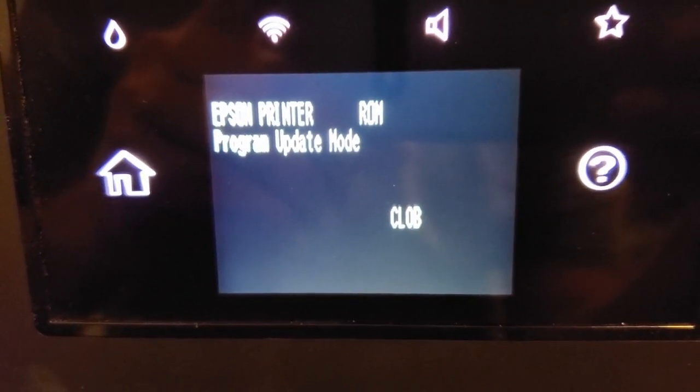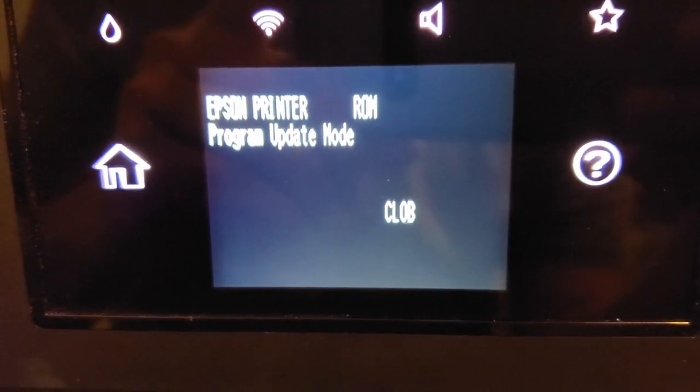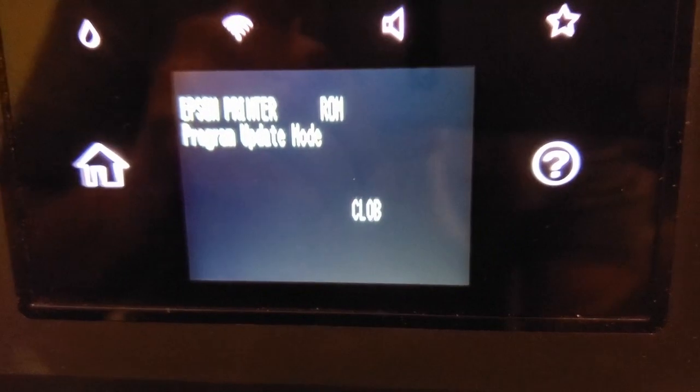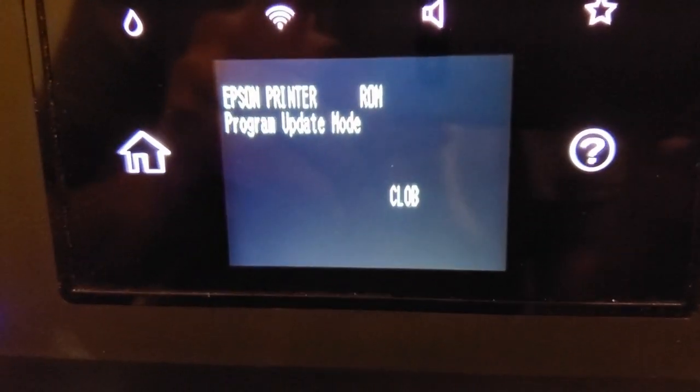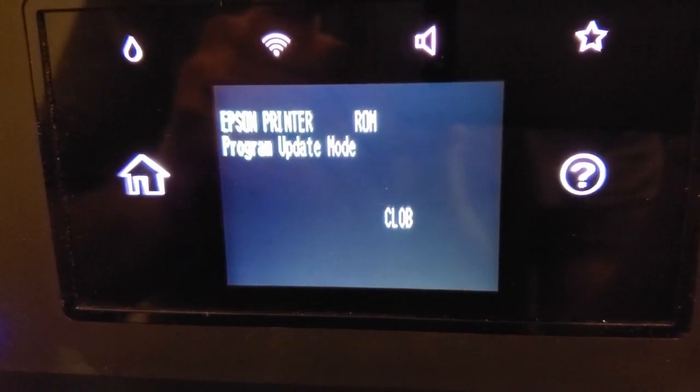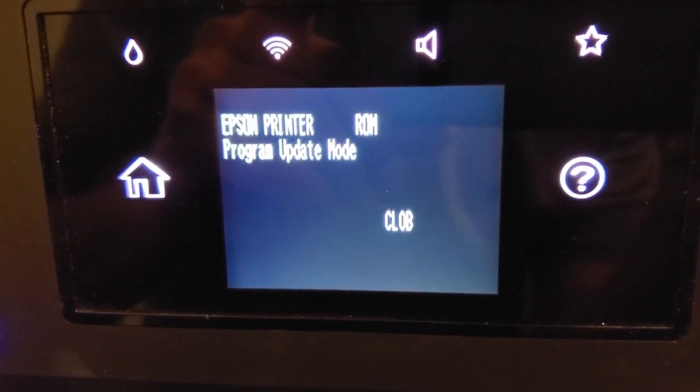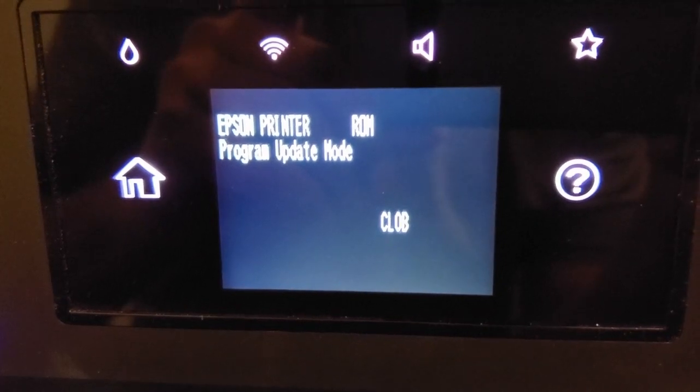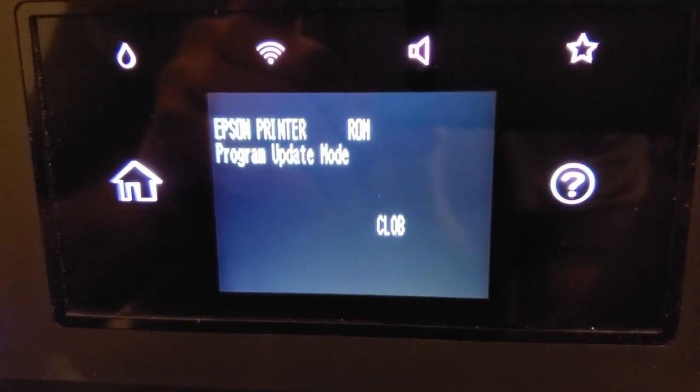There it is. Program update mode in white lettering. And now we'll move over to what you need to do on the computer.